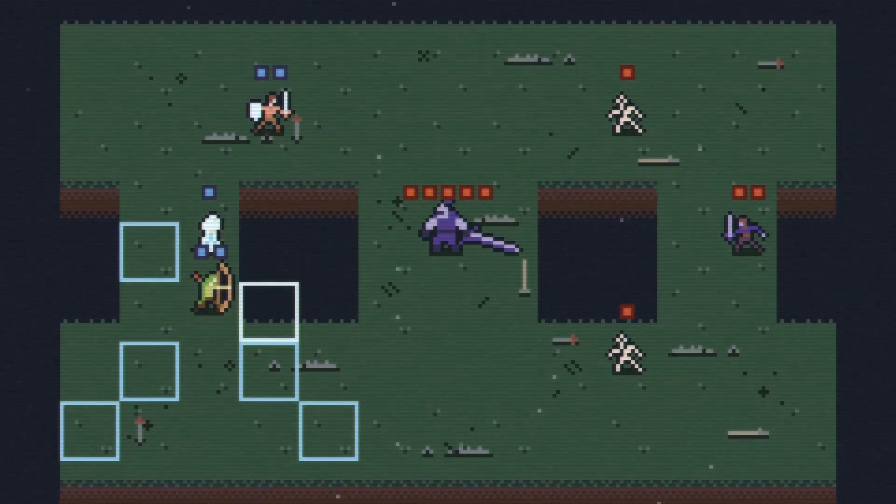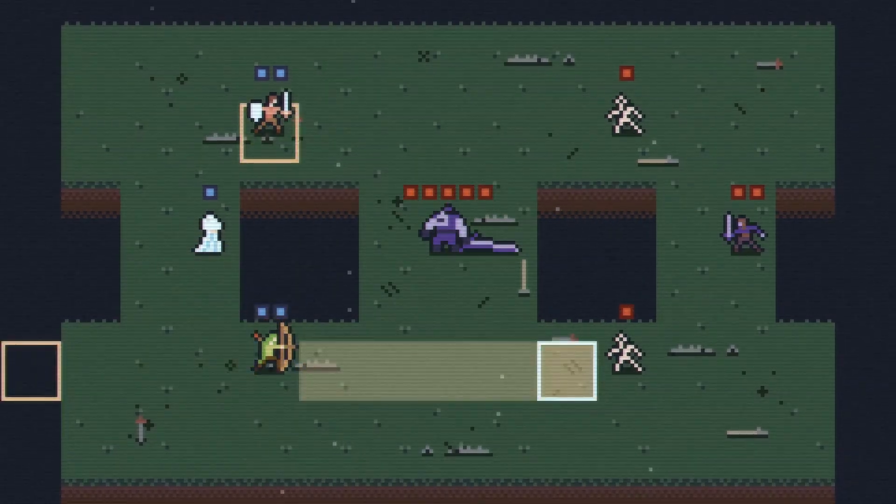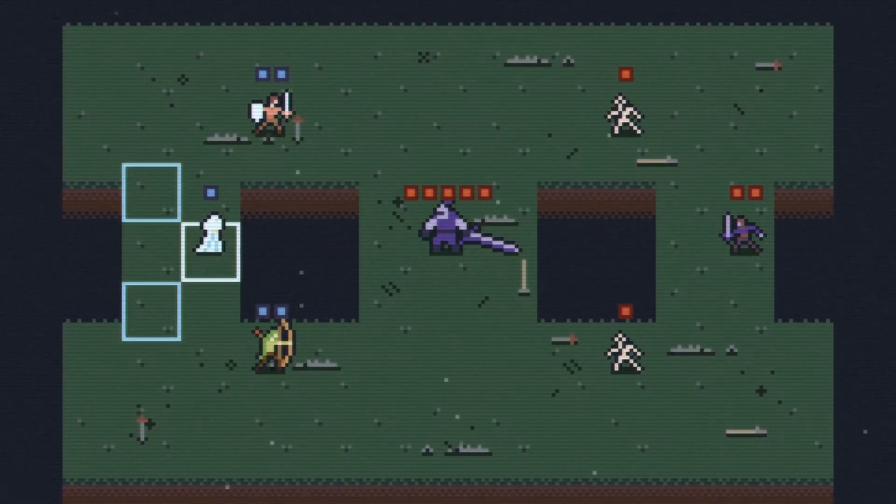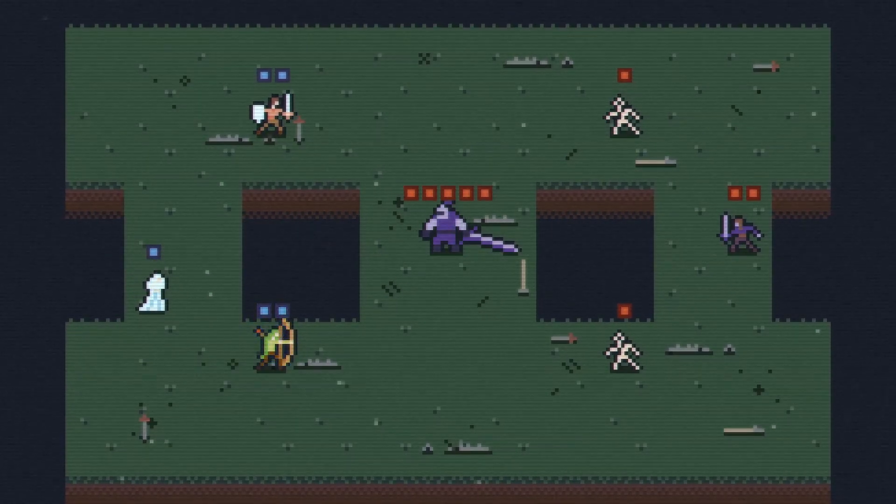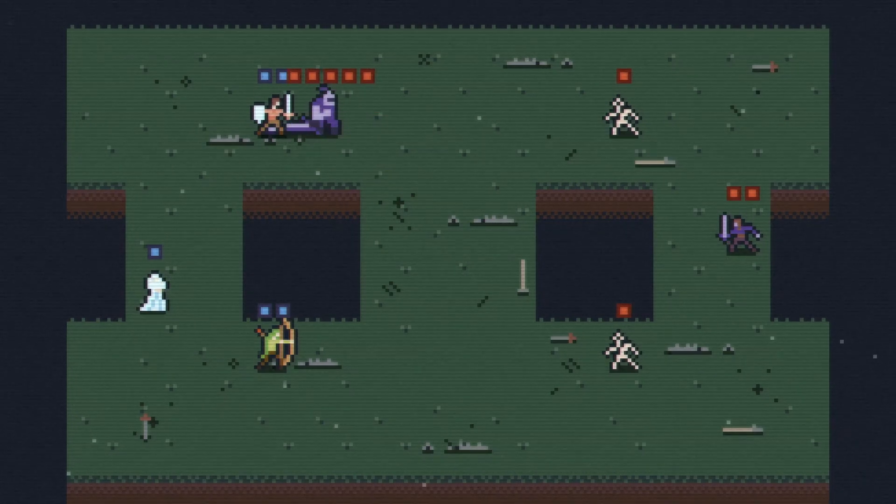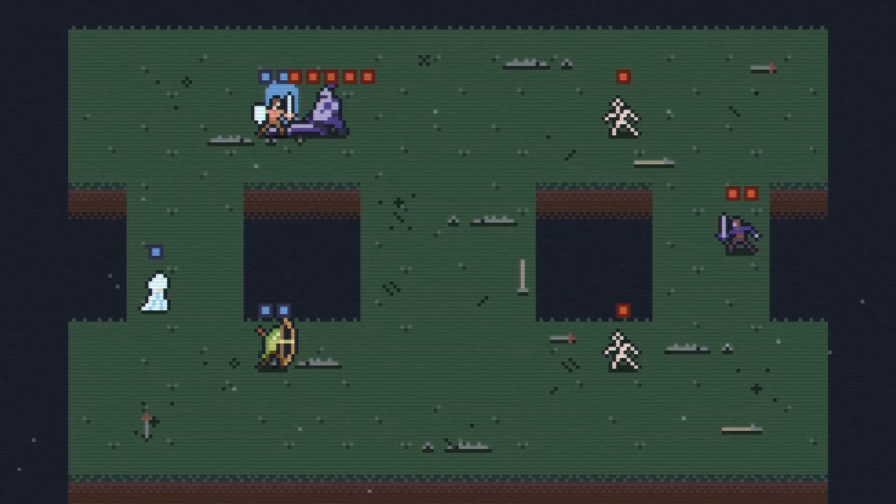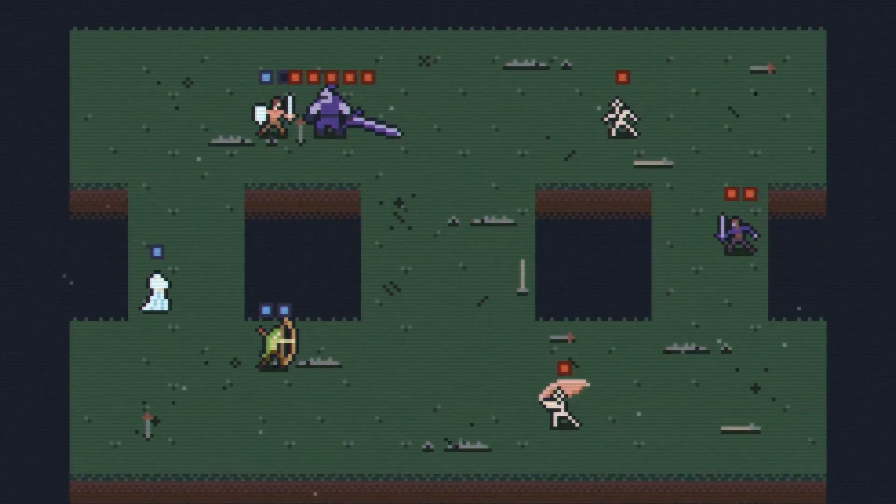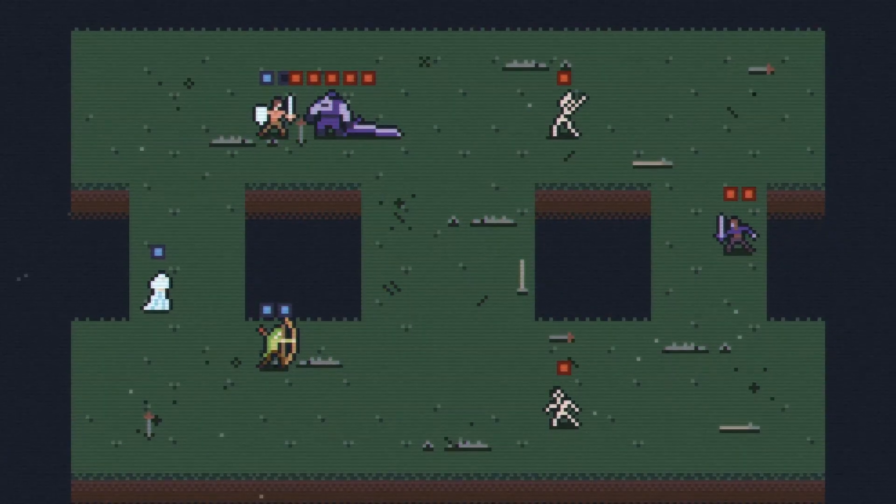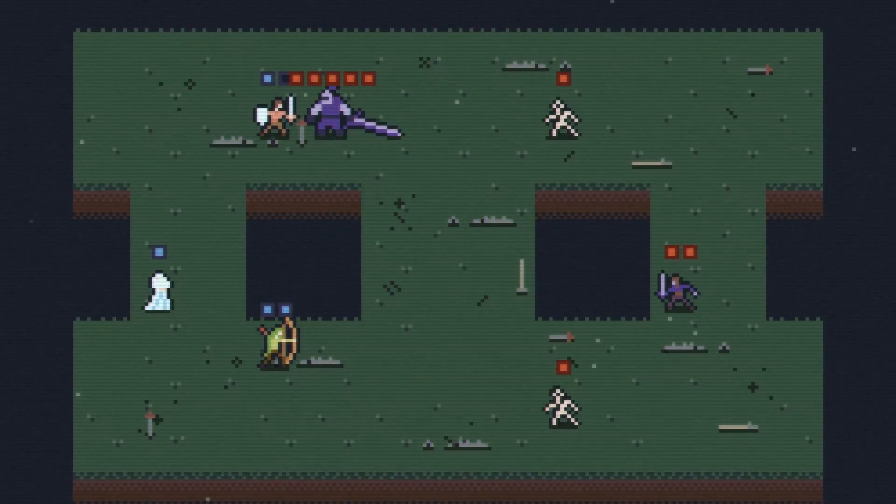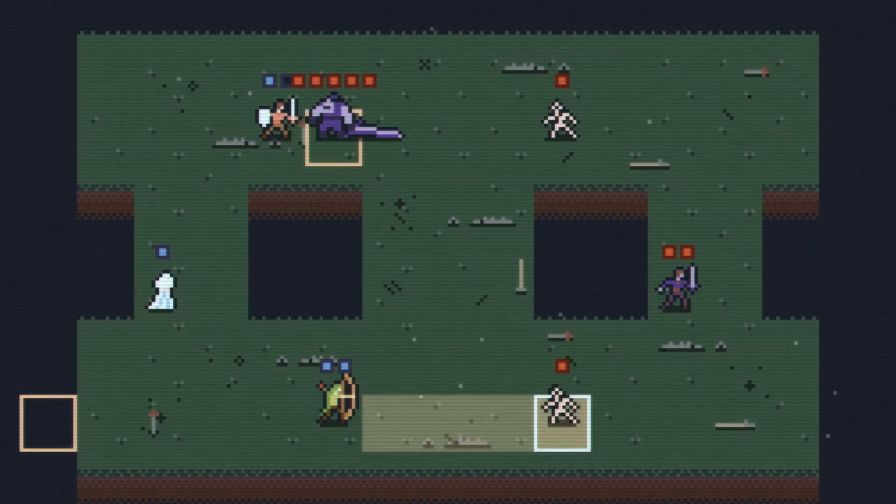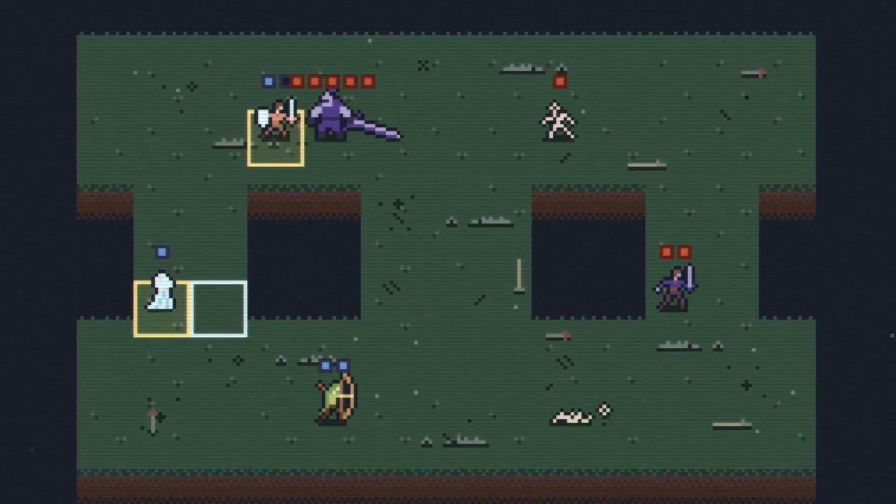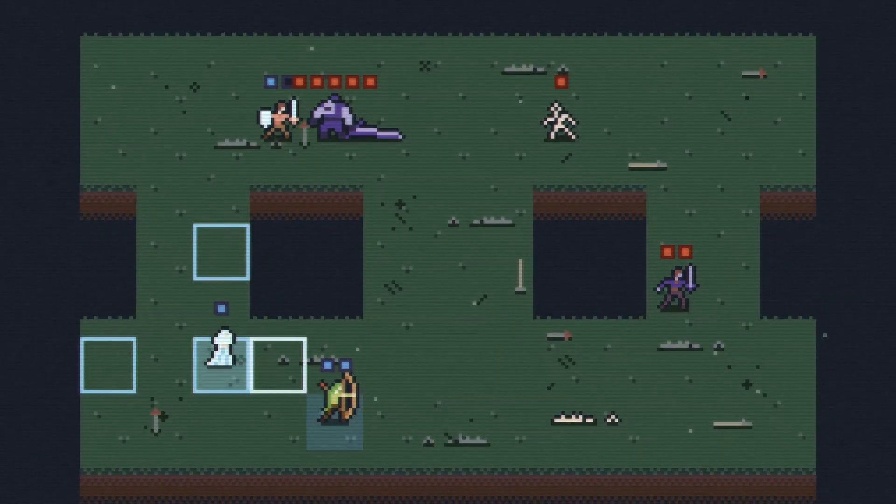One other key thing to note about this architecture is that this is all event-driven. There's very little code running every frame, and the code that is isn't related to managing or executing the primary game loop.